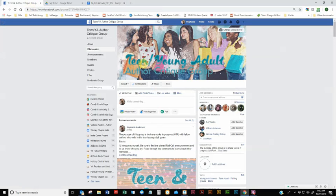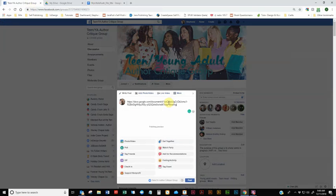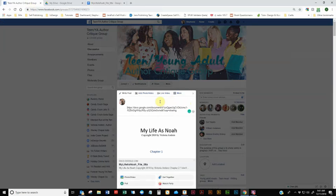And then now what you're going to do is you're going to go to the group. And you're just going to go ahead and paste that link into the message bar. All right. So now before you click on post, there's a couple of things I want you to do at this point.